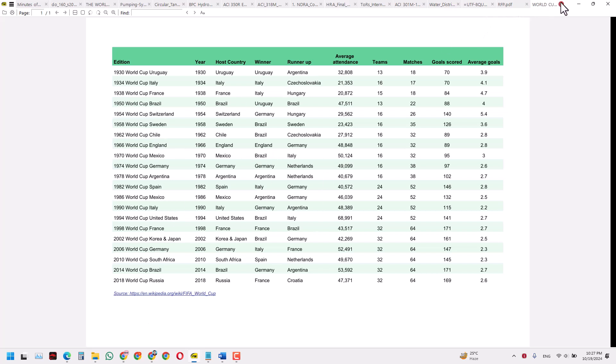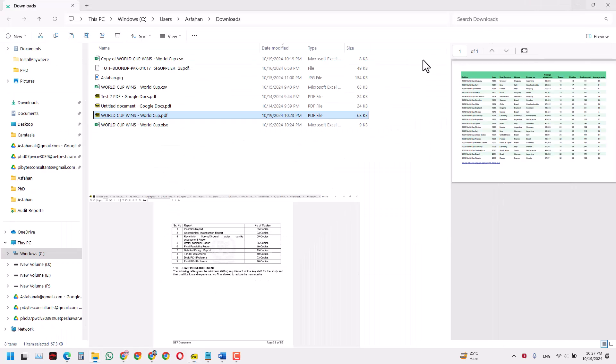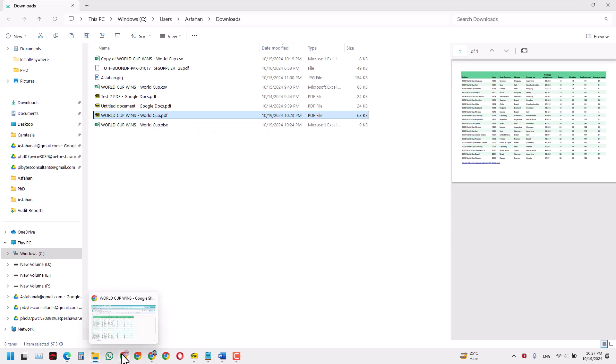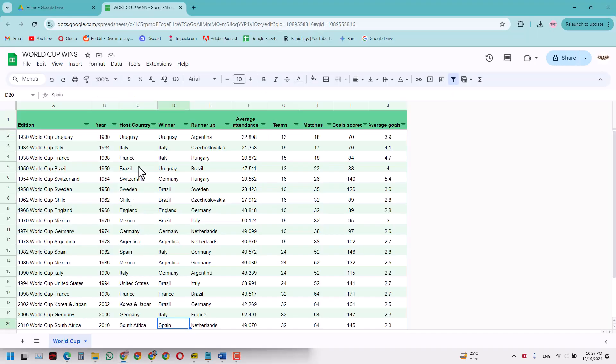So with this PDF, what I will do is I will just convert this PDF file to an Excel file first, and from that Excel file I will just convert it back to a Google Sheet file. So bear with me, I will start doing this now.